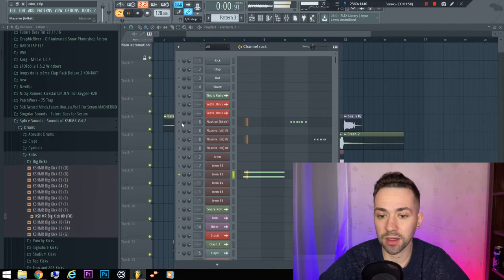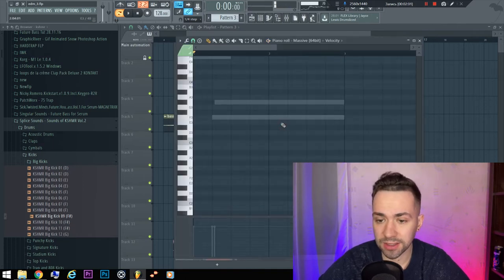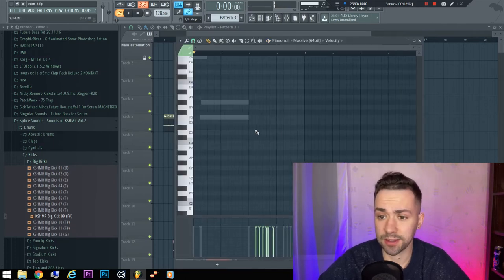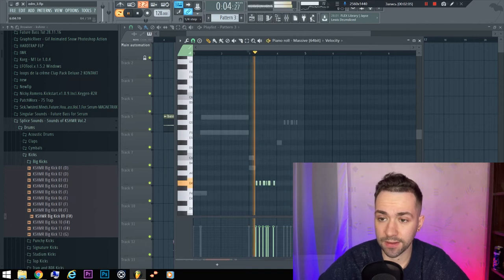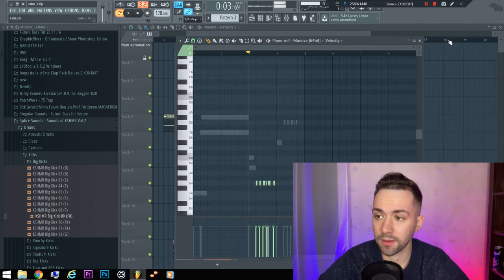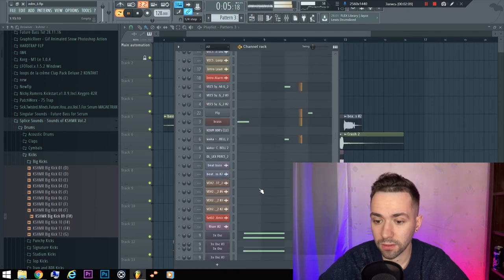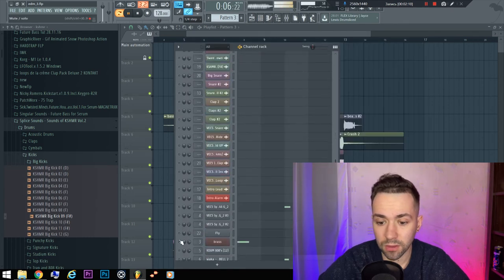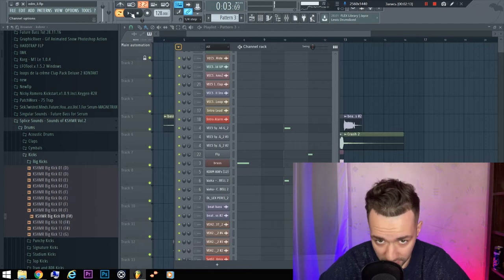And the second cool synth is this synth, like a siren. Also, there is some good brass.